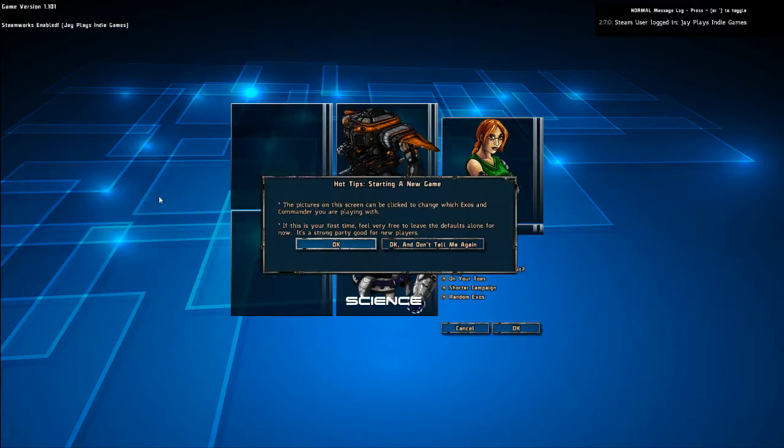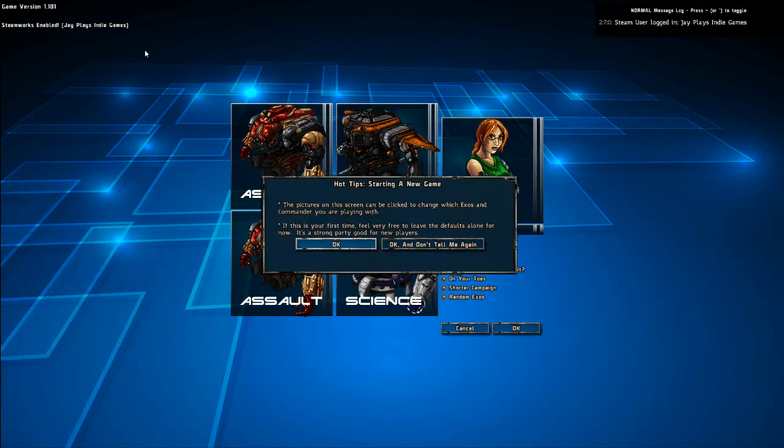So we're going to start a new game here. I left the tutorials on so that you can see them and I can kind of talk about them. I've played two games of it and not played more than three or four missions of each. I've basically just been teaching myself how to play. So I'm not good at this and I'm not going to win.